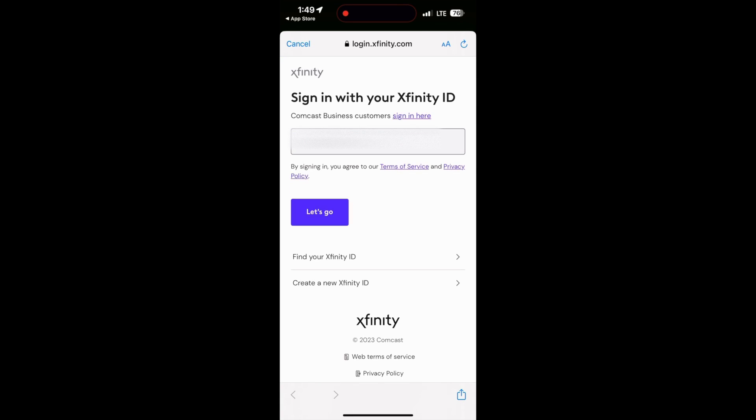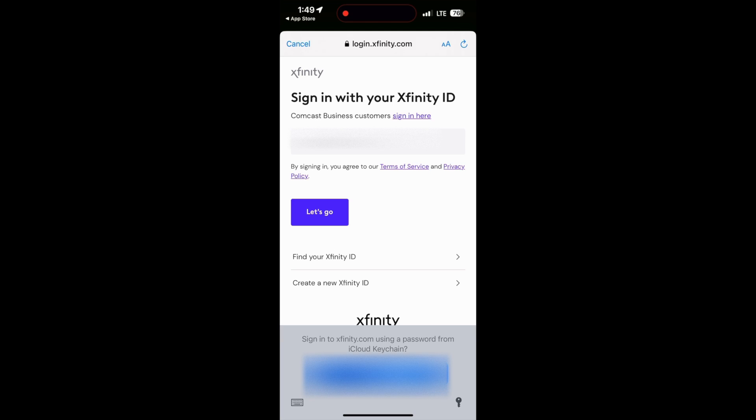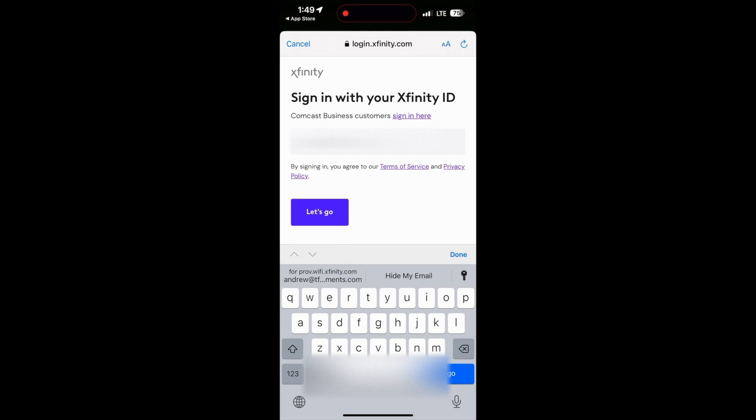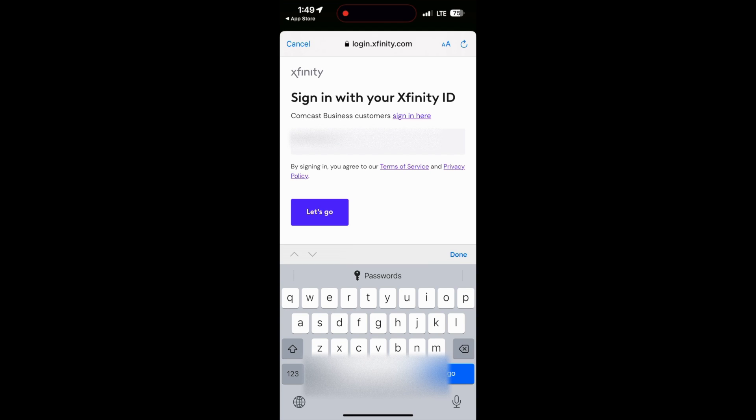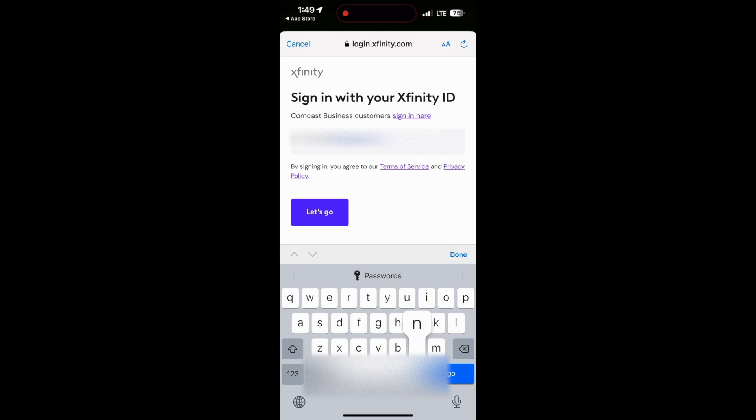Alright, so first thing you need to do here is put in the email address of your Xfinity ID or your emails. My email is basically the same as my Xfinity ID and this is the email address that is given to me by Comcast. I don't actually use this email, this is just kind of like an Apple ID.